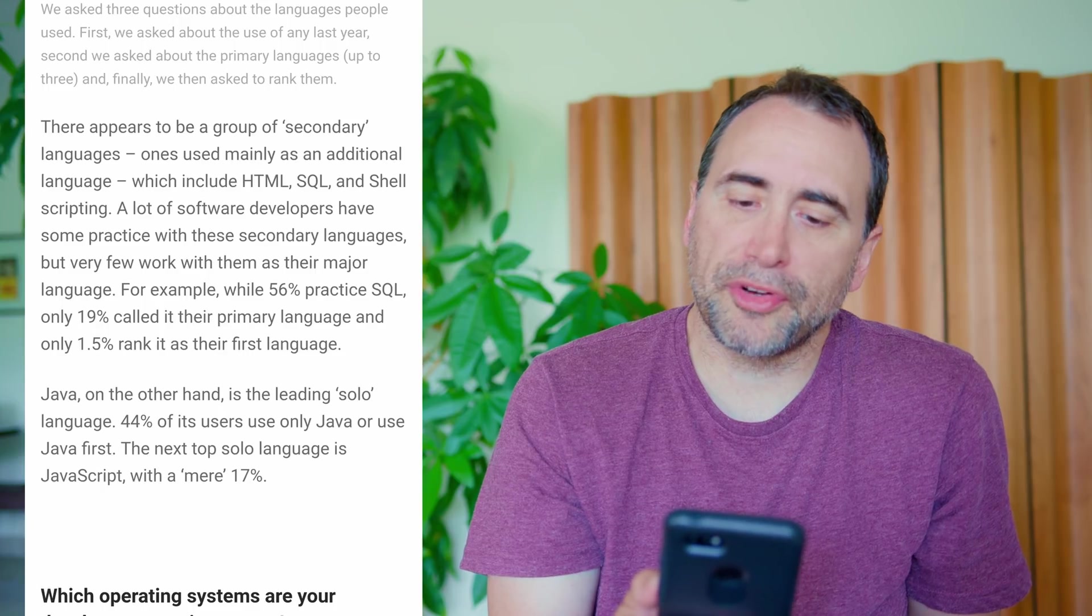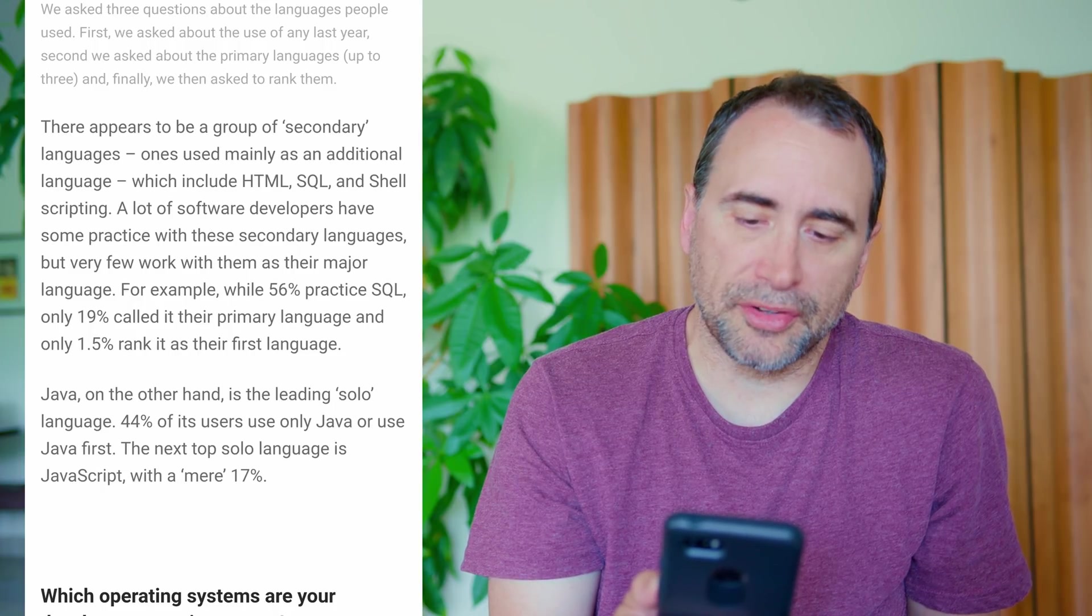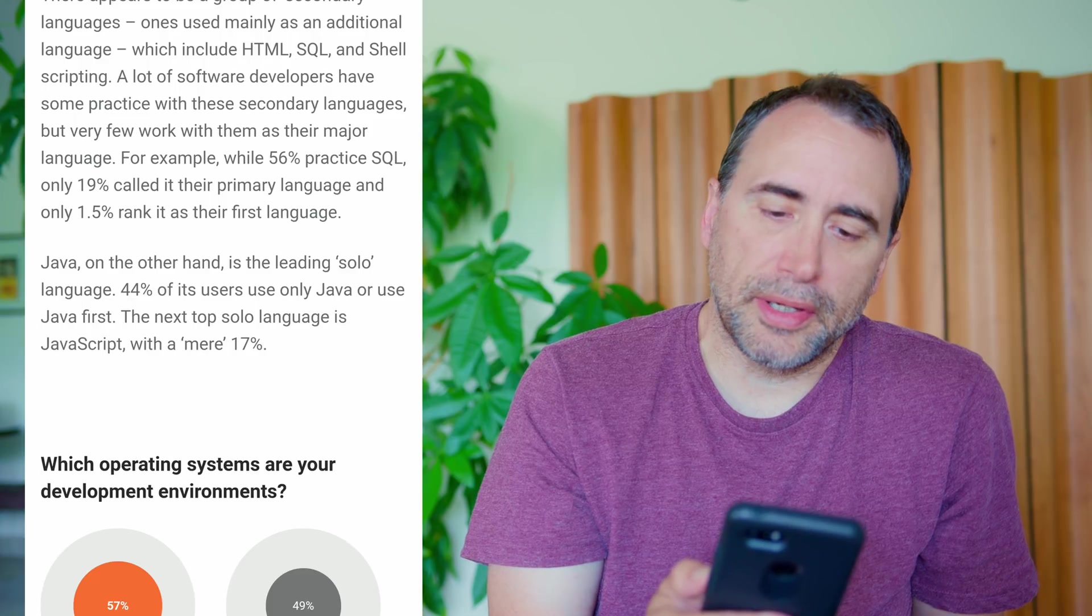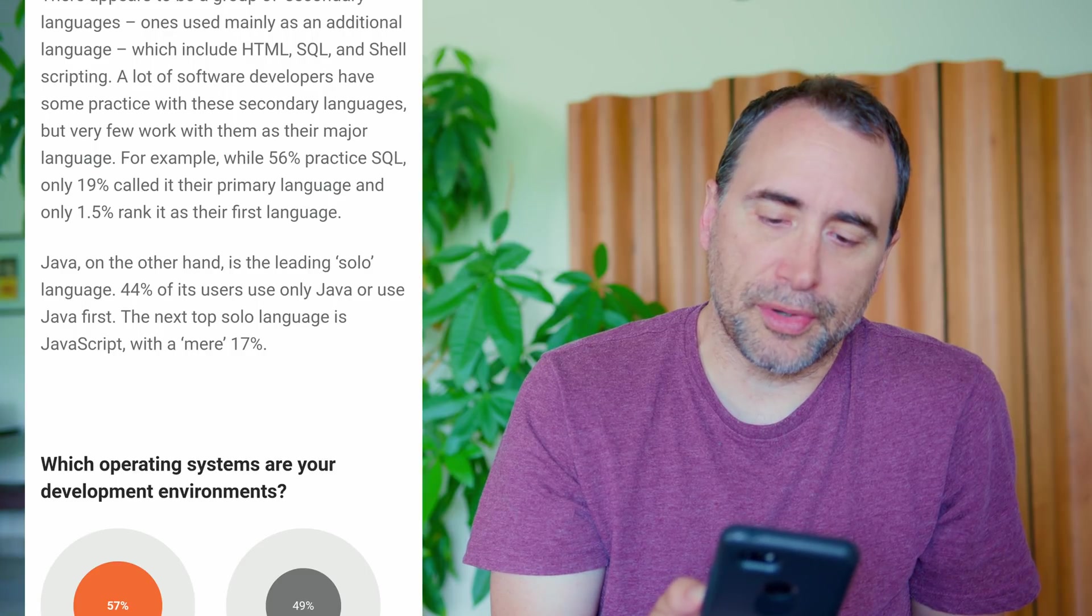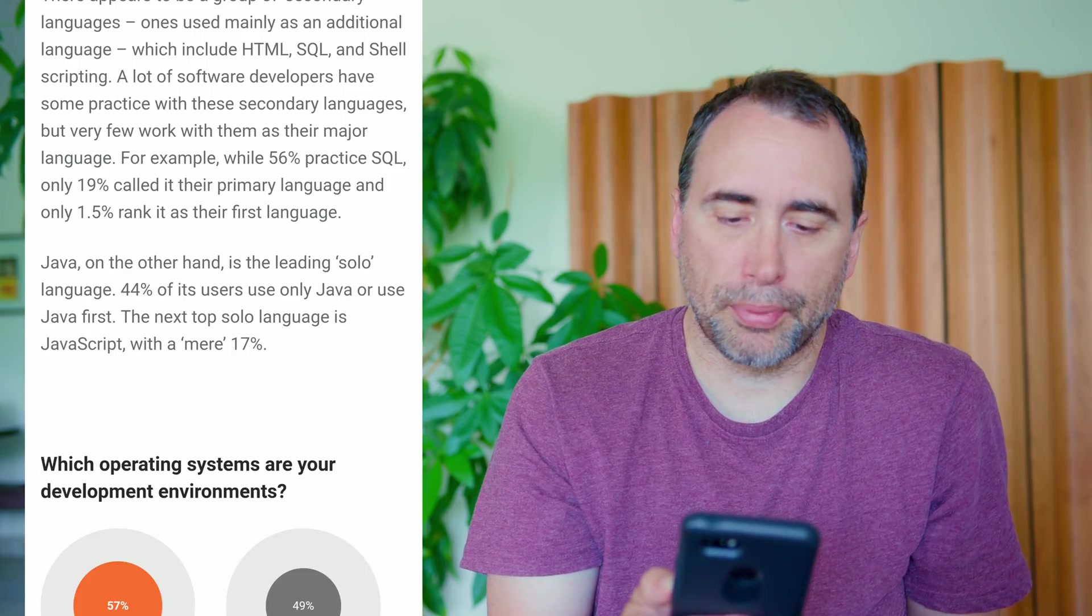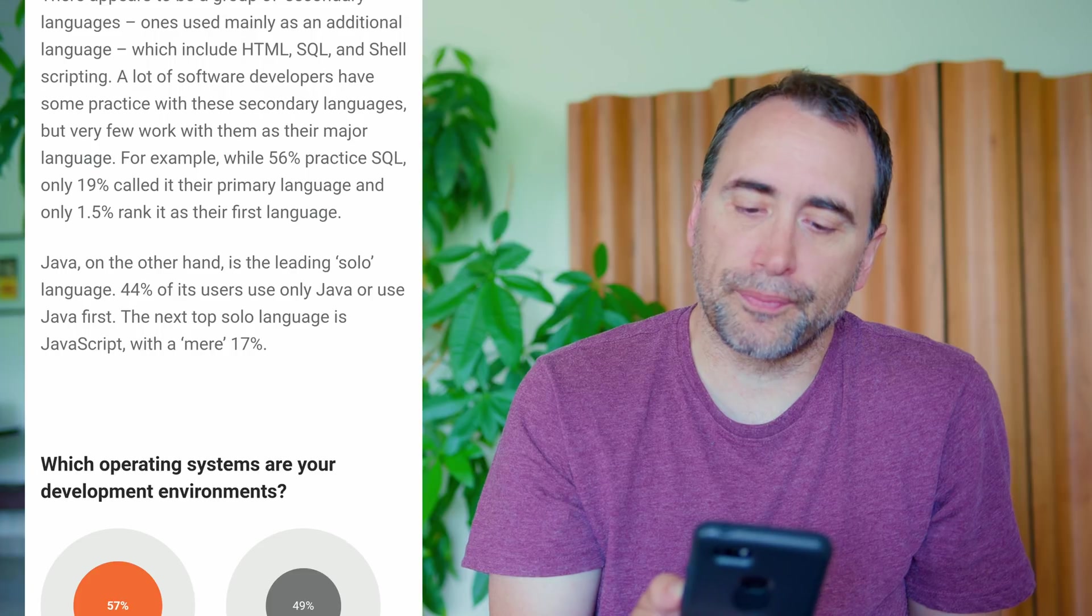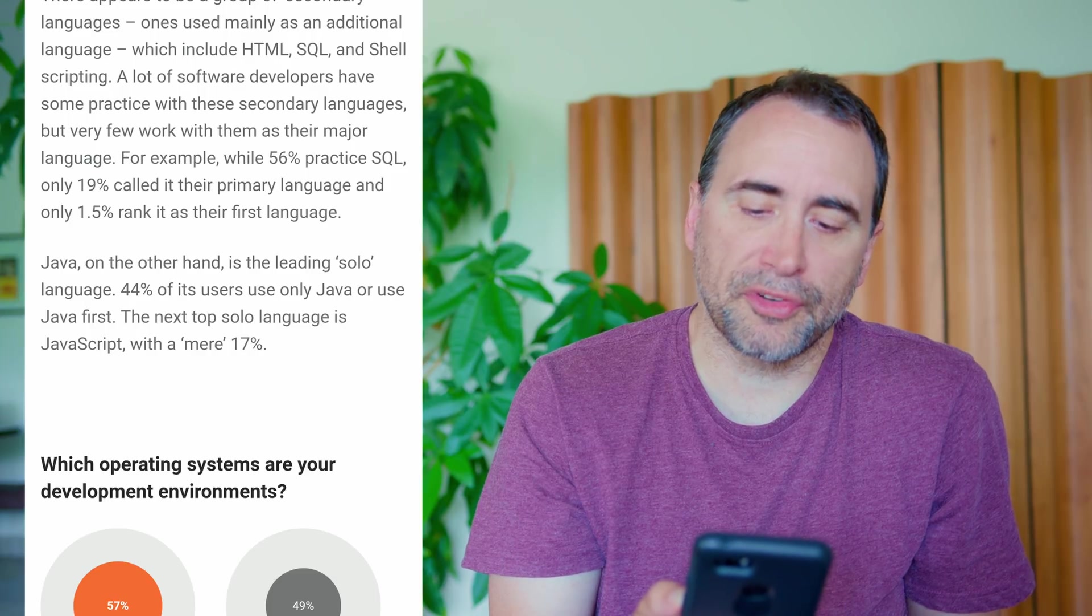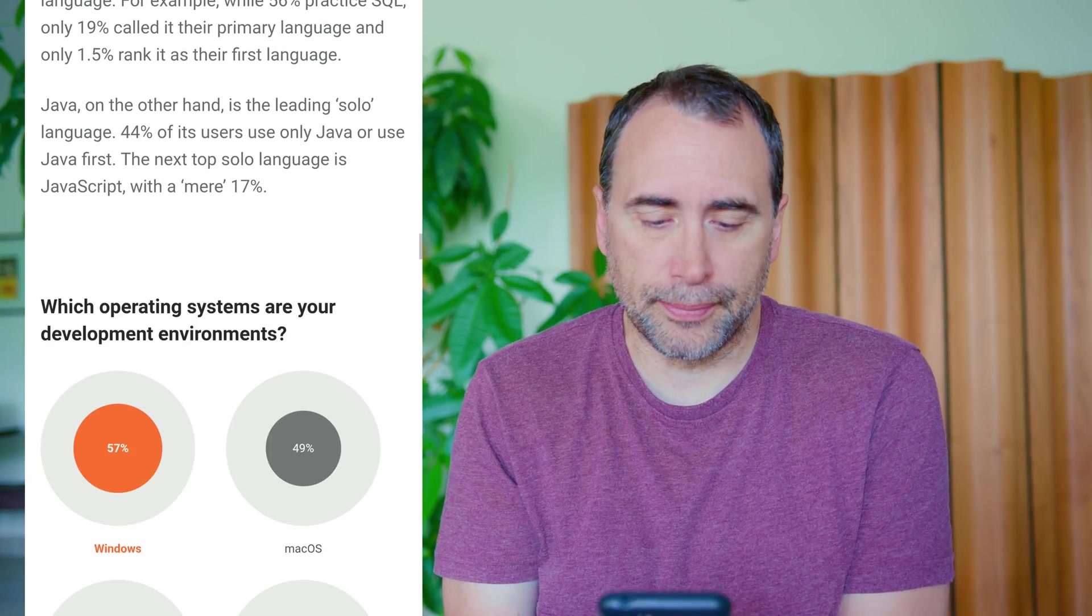We asked three questions about the languages people use. First, we asked about the use of any last year. Second, we asked about the primary languages, up to three, and finally, we asked them to be ranked. There appears to be a group of secondary languages, ones used mainly as an additional language, which include HTML, SQL, and shell scripting. A lot of software developers have some practice with these secondary languages, but very few work with them as their major language. For example, while 56% practice SQL, only 9% call it their primary language and only 1.5% rank it as their first language. That makes sense. Very few people are going to be writing SQL constantly all day. You do use it on a regular basis, but it's going to be a secondary language for sure.